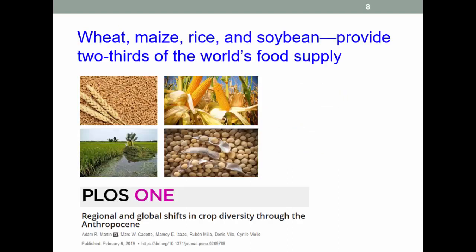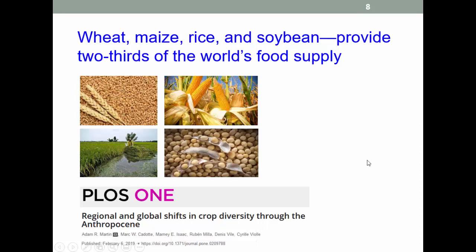Four crops that feed the world: global agriculture is increasingly dominated by just a handful of crops with limited genetic richness. Despite an increase in the diversity of crops grown across the planet over the last 60 years, the largest share of crops worldwide is now made up of just a few types of plants. Four particularly dominant crops — wheat, maize, soy, and rice — now take up about 50% of the farmland on Earth. The Anthropocene, a proposed geological epoch dating from the commencement of significant human impact on the Earth's geology and ecosystems, is partially defined by the anthropogenic spread of crops beyond their centers of origin.